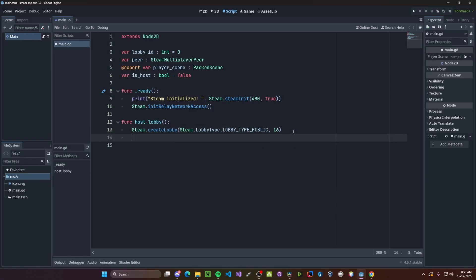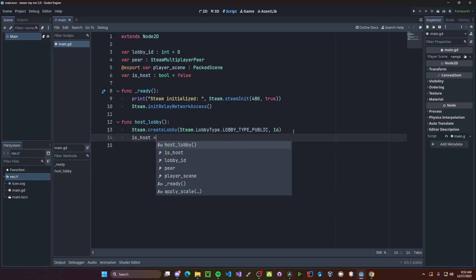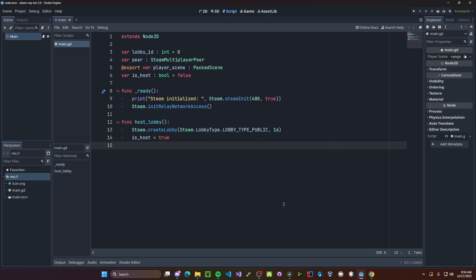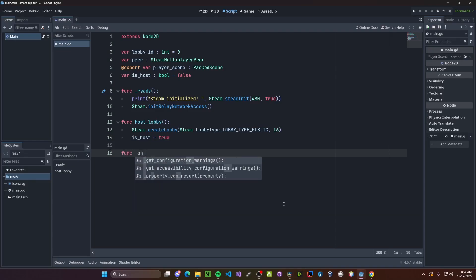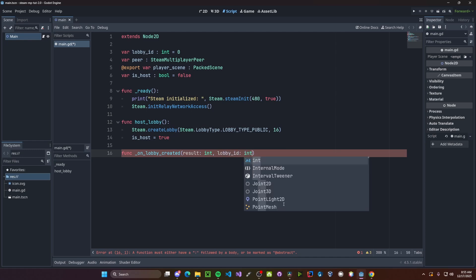And since this makes us the host, we'll set is host to be true. Now we need to run some code when the lobby itself is created, so function on lobby created. We'll have two arguments, one being our results, so the integer, and our lobby id, which will also be an integer.